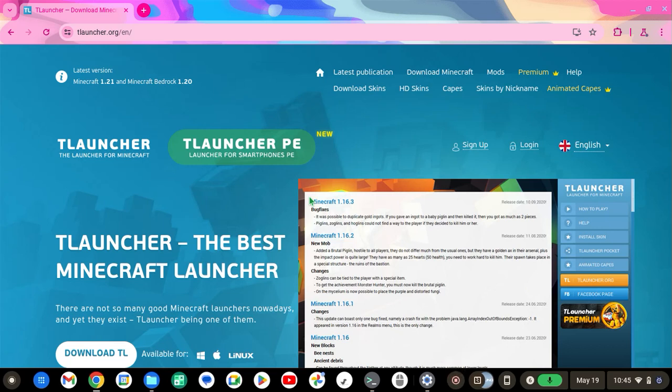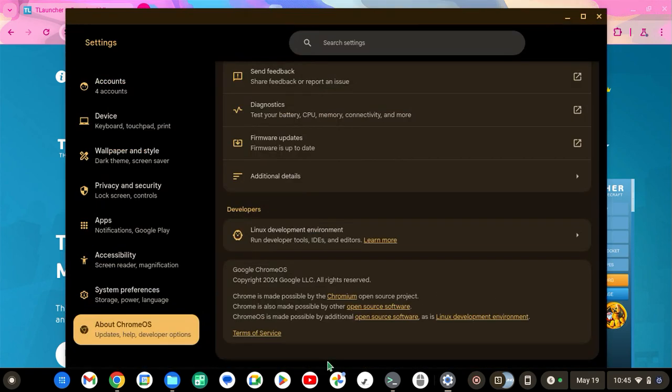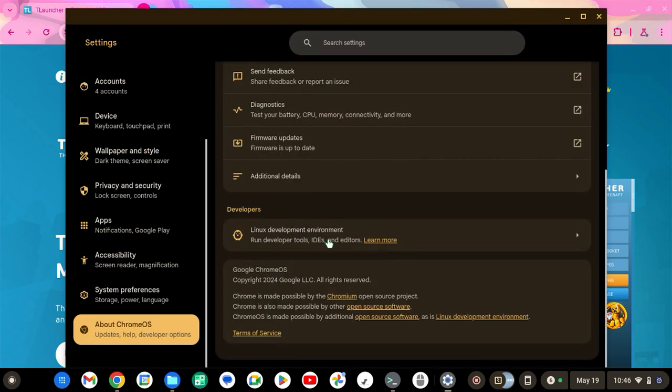So in this video, I'm going to show you how to download T-Launcher for Chromebook Linux. First off, you're going to go to your settings, go to About Chrome OS, scroll down to Linux Development Environment.